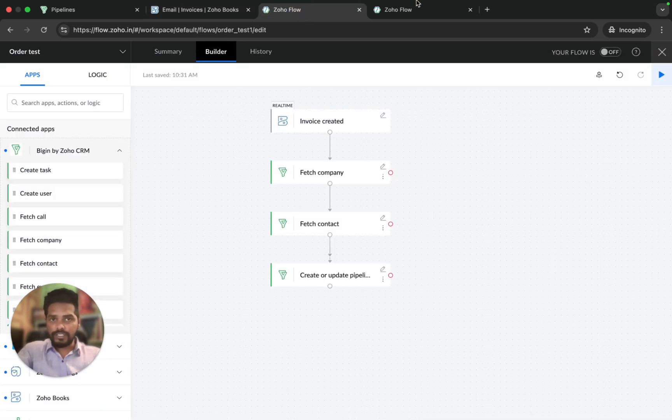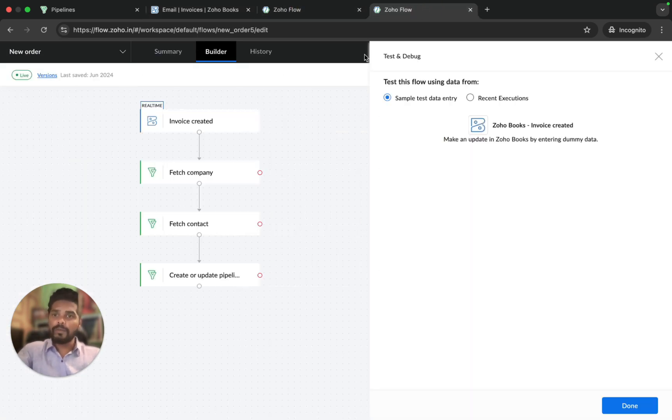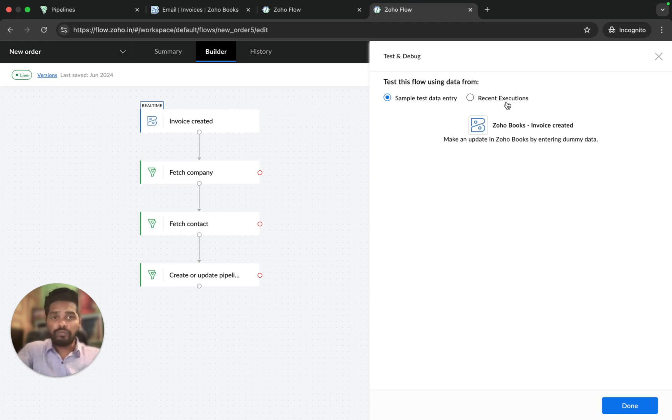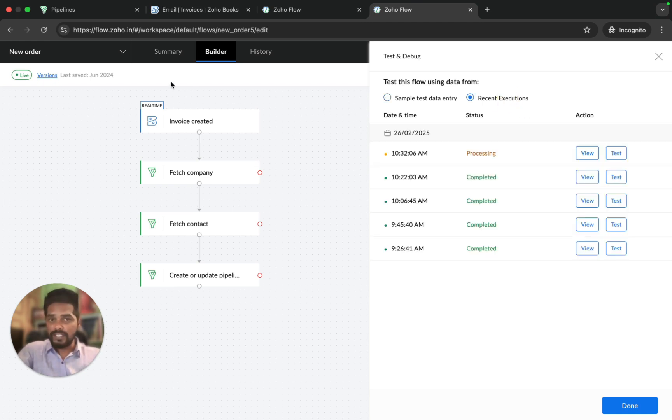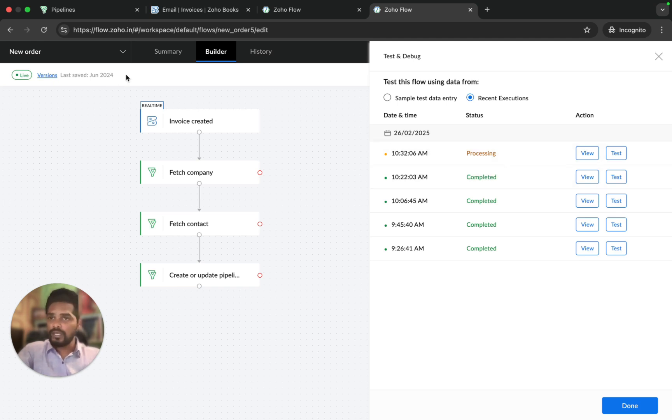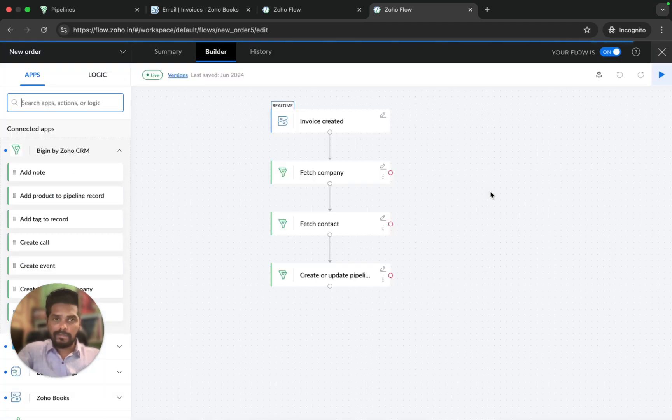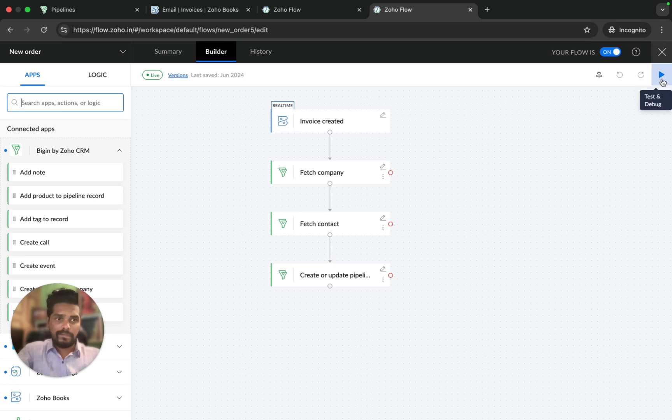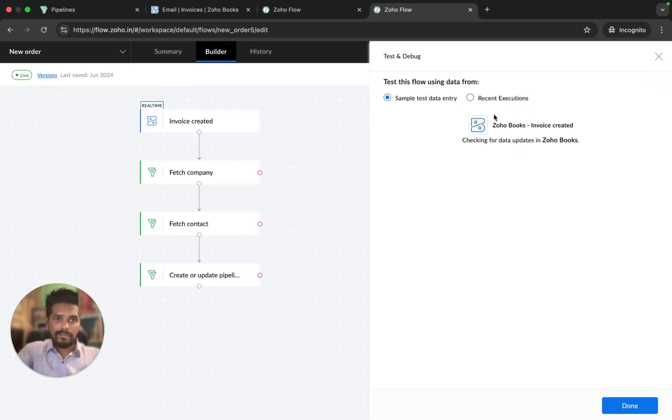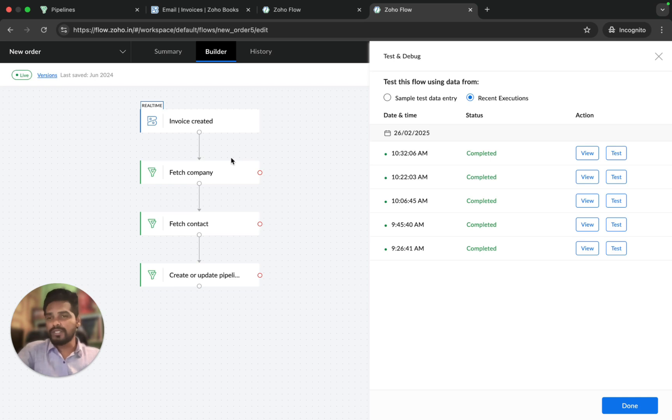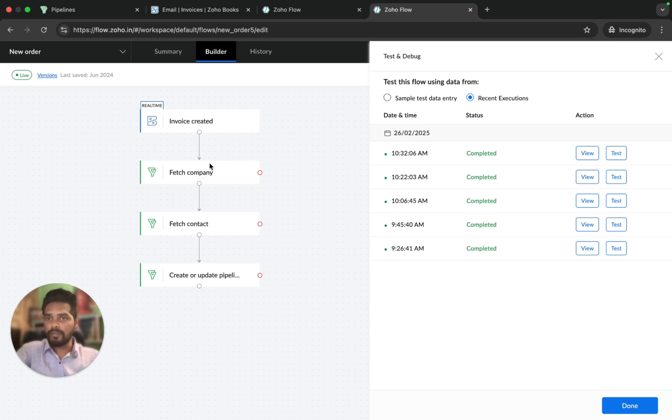If successful, I will see the new order appear in Begin's pipeline. And if there is a failure, Zoho Flow will display the failure. It shows processing. I'm just going to click on refresh. There you go, just completed. It is successful. I should be seeing the invoice information as a new order inside the pipeline.